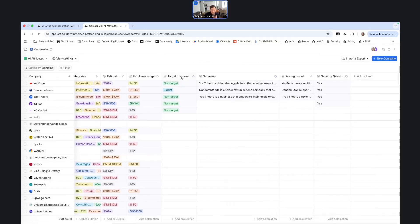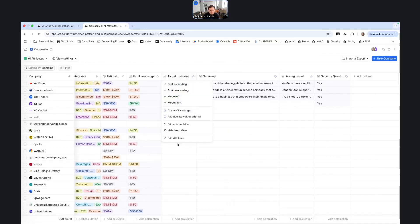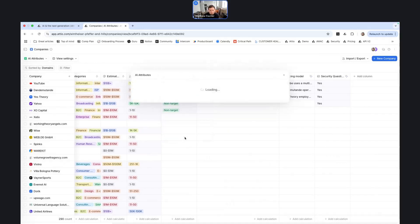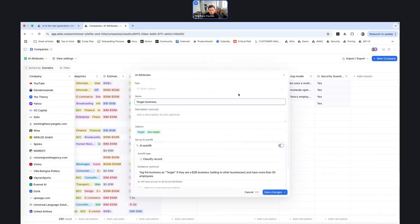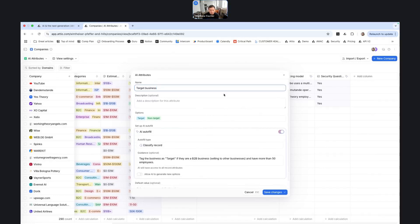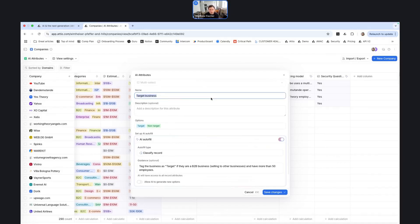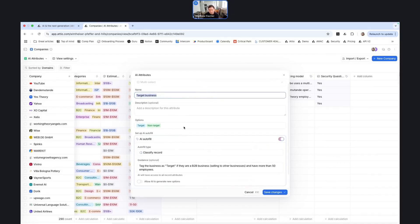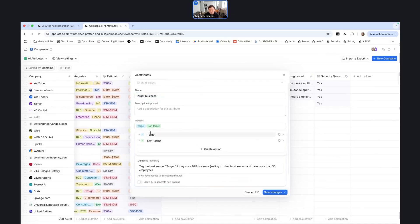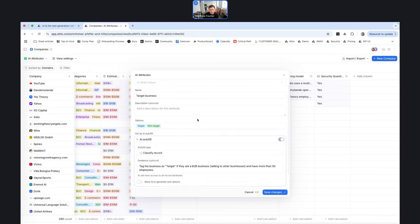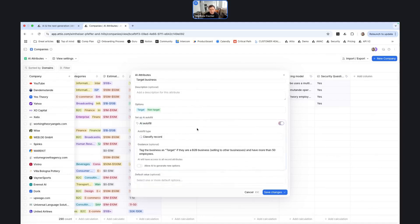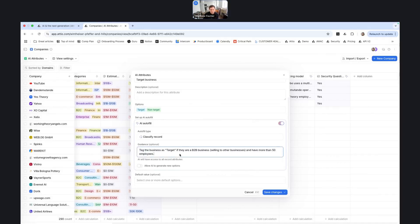So stepping through the attributes that I've set up here. So this is a classify record attribute, and it works best with either a select or a multi-select attribute type. So what I've done here is I've created an attribute where I want to identify, is this a target business that we should be going after? So I've provided two options, target and non-target. And then I've also provided guidance.